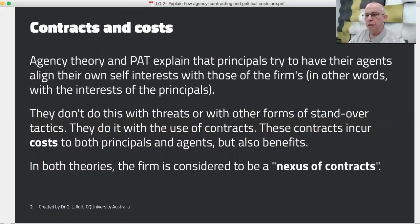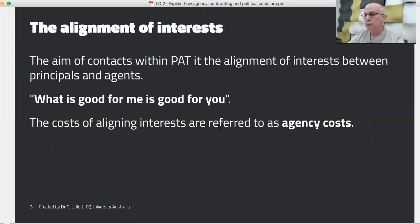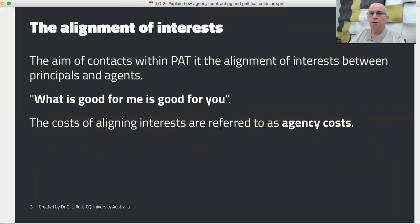These contracts incur costs to both the principals and the agents, but also benefits. Under agency theory and PAT, because the relationship between principals and agents is through contracts, we tend to see the firm as being a nexus of contracts. The aim of these contracts is to align the interests of the principals and the agents — what's good for me is good for you. The costs in aligning these interests are referred to as agency costs.